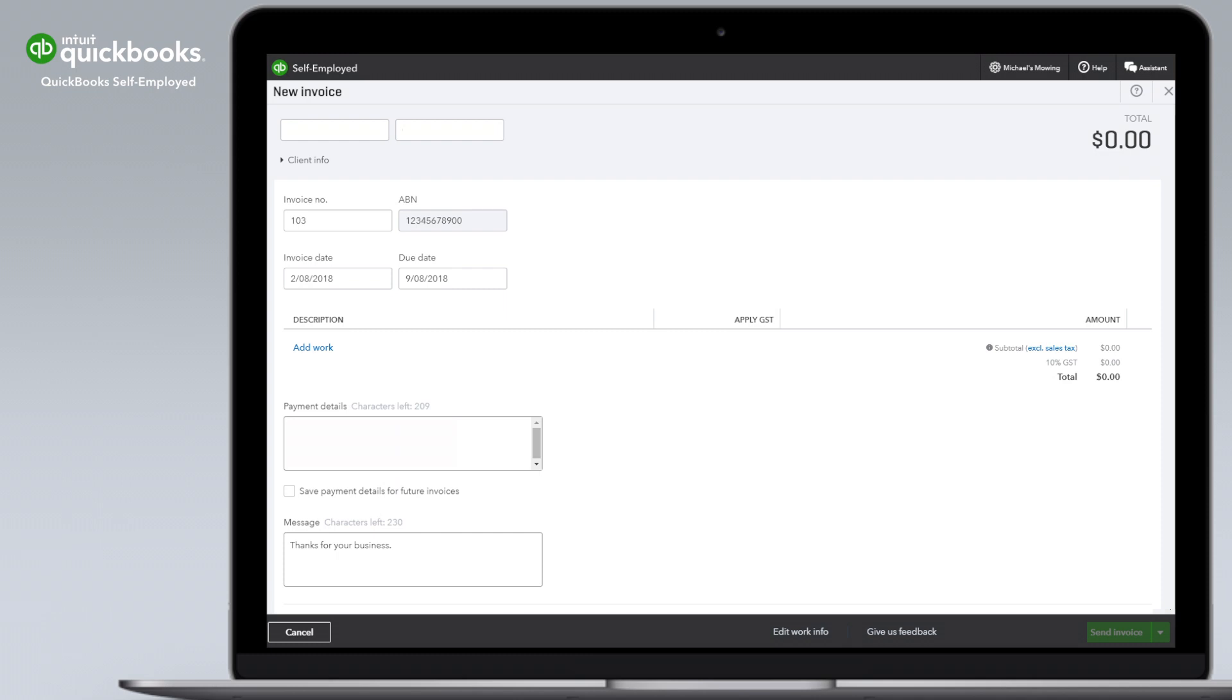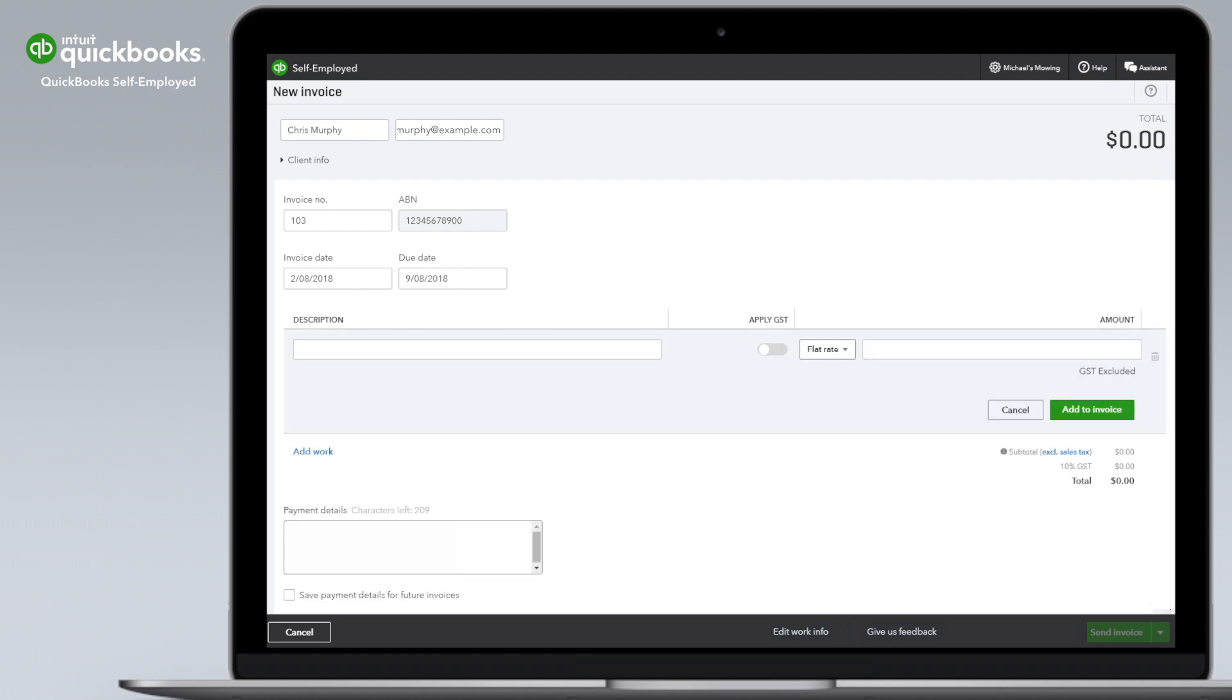Here you can add customer details, today's date and a due date. Click Add Work to add details about the work completed.